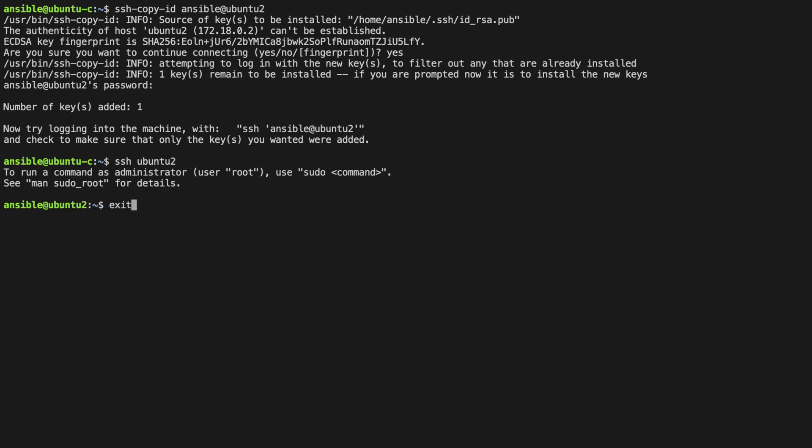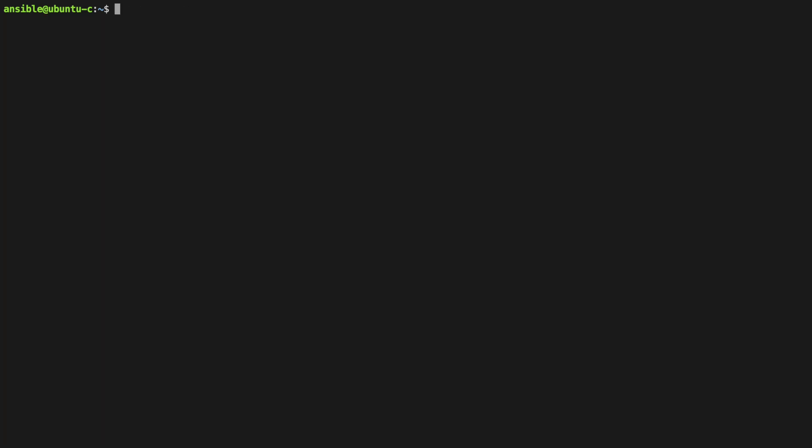We want to copy our public key to all of our target systems as both the ansible and root user. We could do this manually and enter yes for the fingerprint, and type the password in each time for all of our hosts. Or, we could quickly automate this.